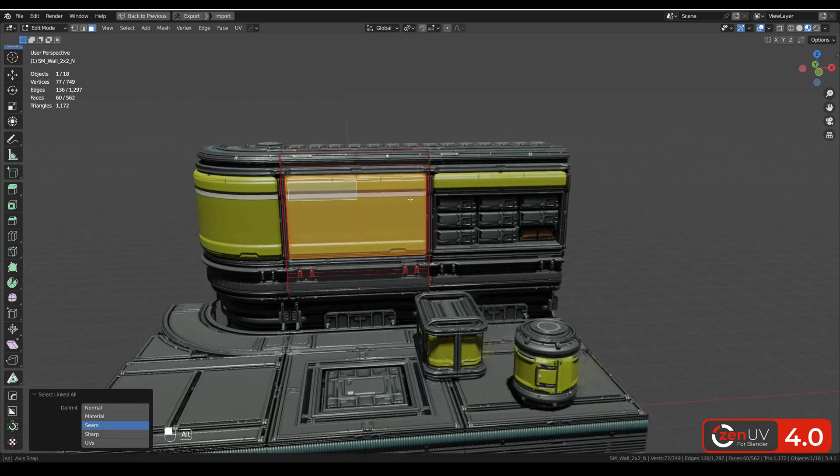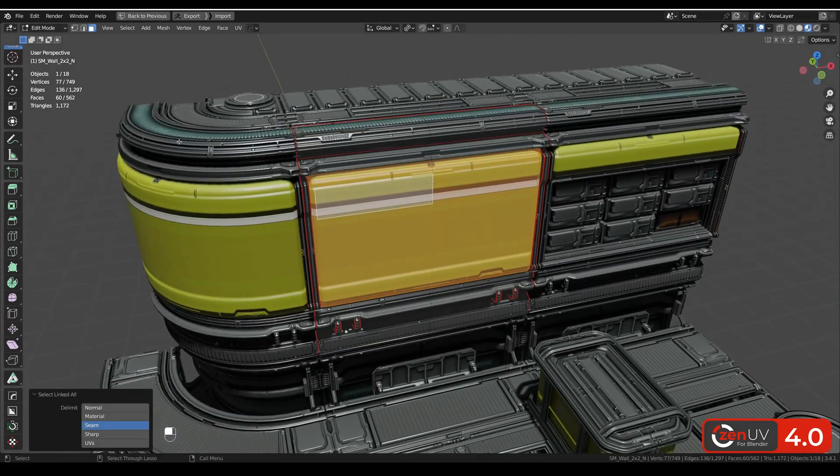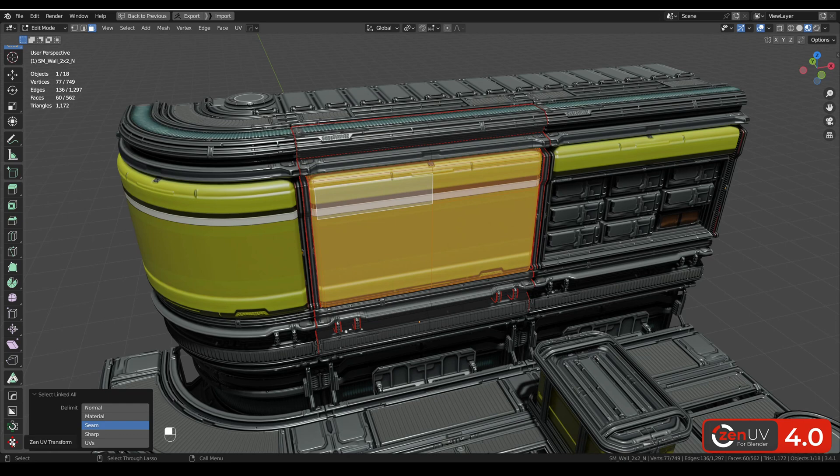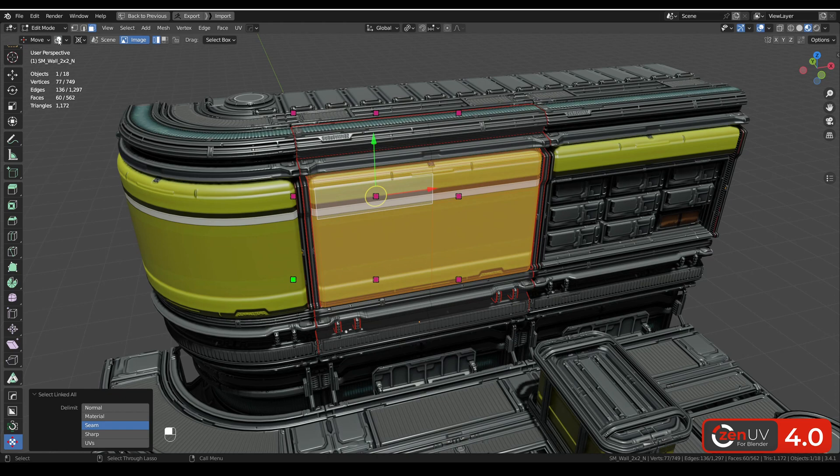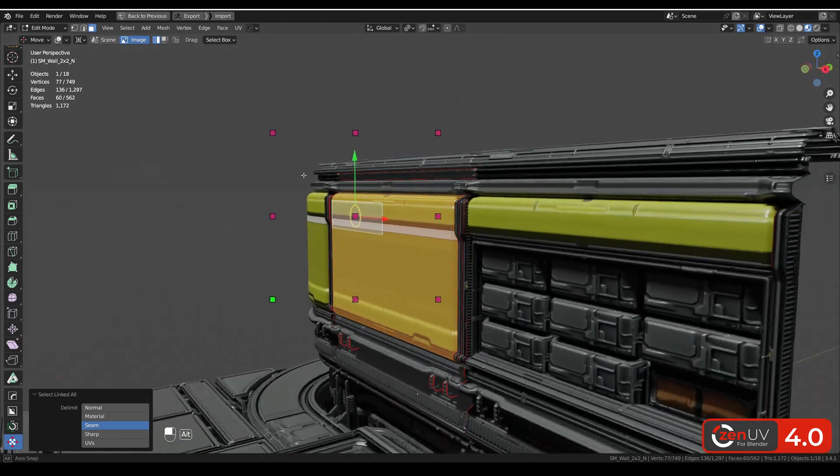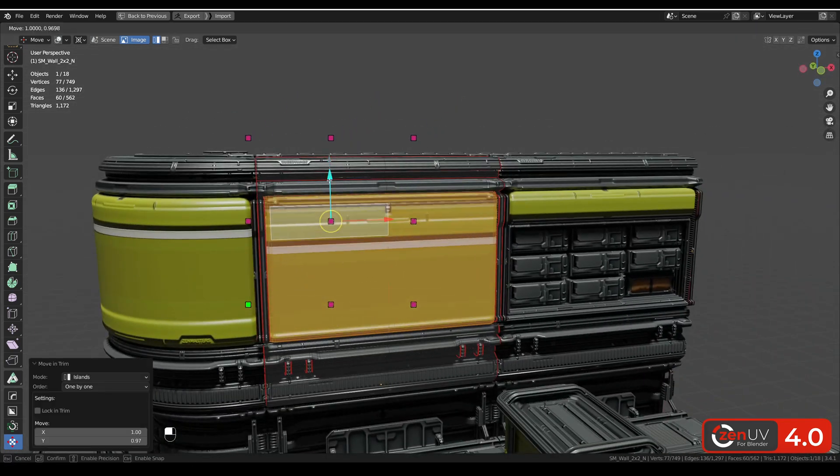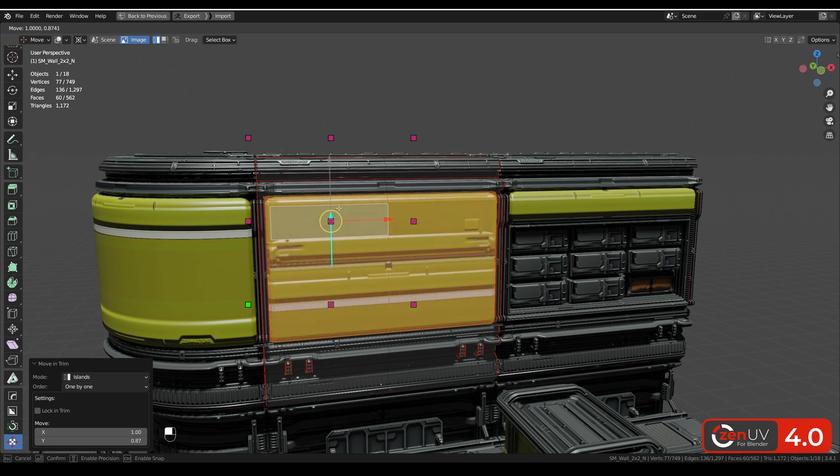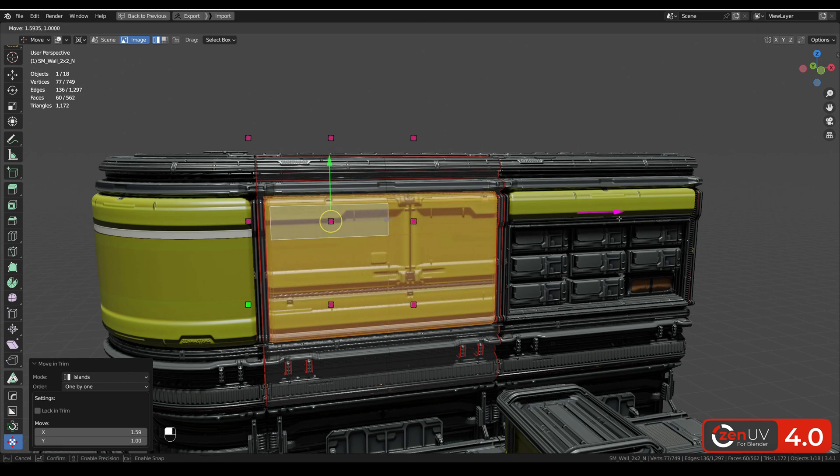Now when you know what trim sheets are, I will show you how to use them. You need to activate the ZenUV transform tool. Let's disable display of our trim sheet for a moment and I will show you one cool feature because you can move your islands right into the viewport.